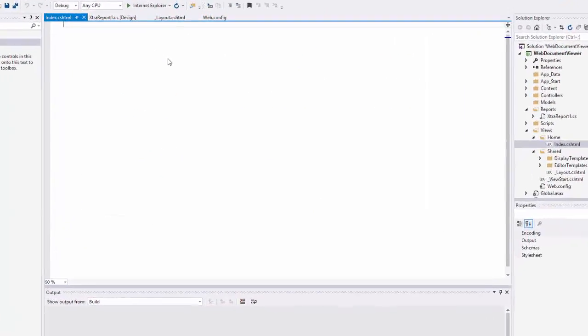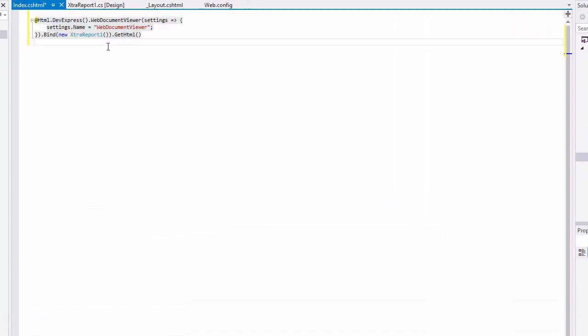This automatically generates an appropriate view code, which calls the Web Document Viewer extension method and passes specific settings to the method as a parameter. The Web Document Viewer provides the following features: